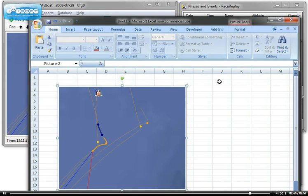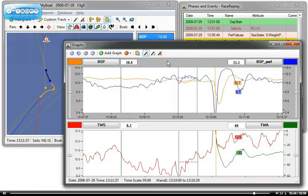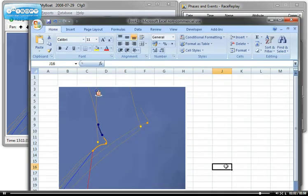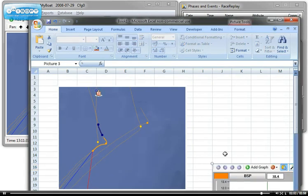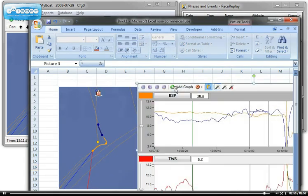I can also do this with my graph window here. Click copy to the clipboard, go back to my Excel and paste it somewhere else. And here it is. Right, that's it for this tutorial.